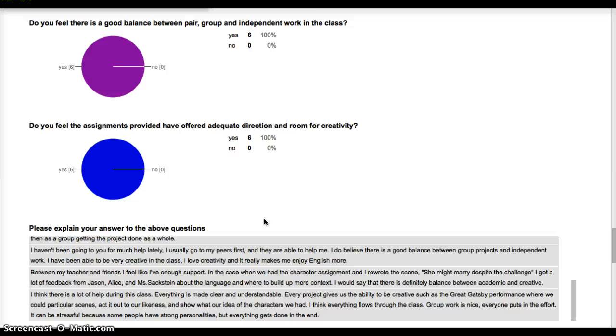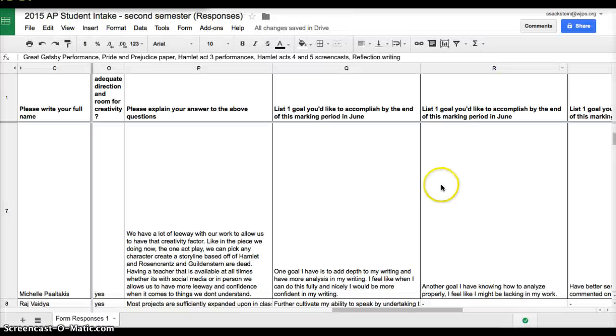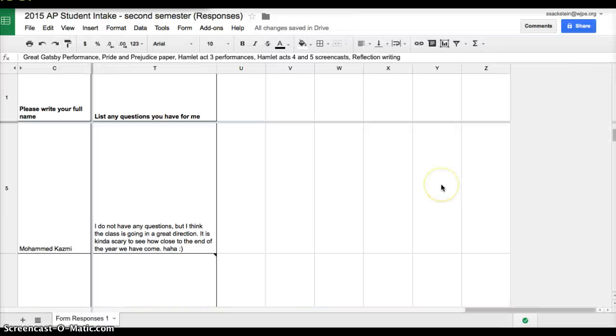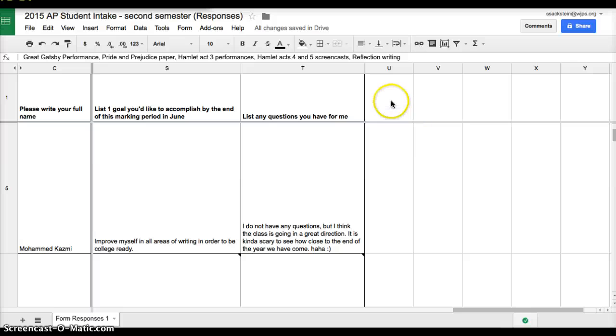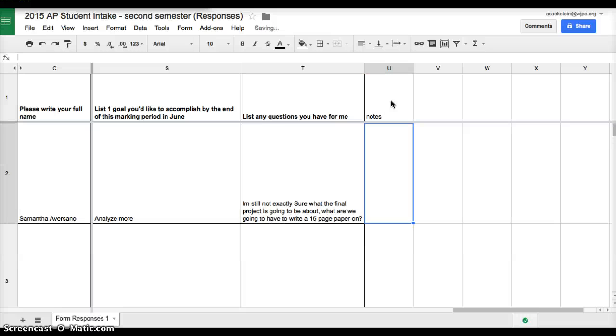Now when I sit down with the students, I will go back into this response form and at the end I will add a notes column here. And then I will fill in the data that we talk about. What was the specific strategy we discussed? What plan of action? When are we going to check in again? What can I expect them to do?